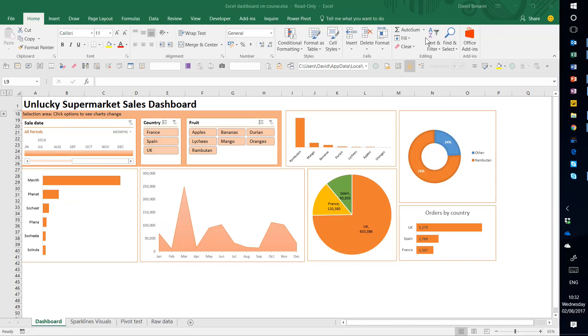In this video I'm going to show you how to create something awesome like this in Excel. So it's a nice pretty dashboard but it's so much more than that. It's interactive.